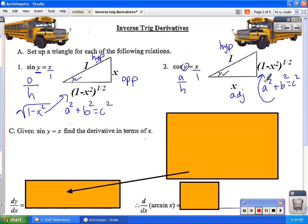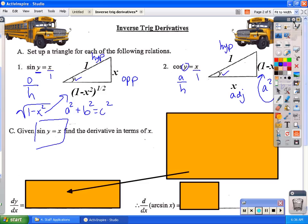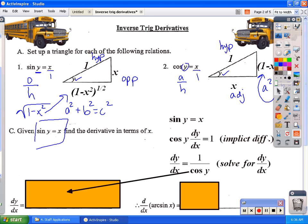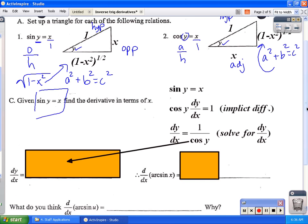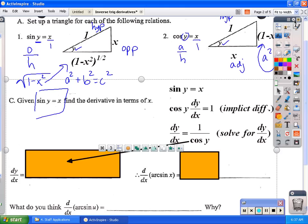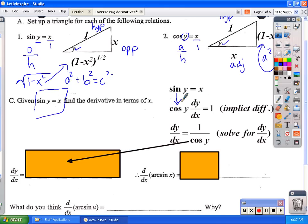Now we want to find the derivative of sine of y equals x in terms of x. This requires implicit differentiation. Taking the derivative of both sides: the derivative of sine of y gives cosine of y times dy/dx by implicit differentiation, and the derivative of x on the right side equals 1. Solving for dy/dx, we divide both sides by cosine of y, giving dy/dx equals 1 over cosine of y.